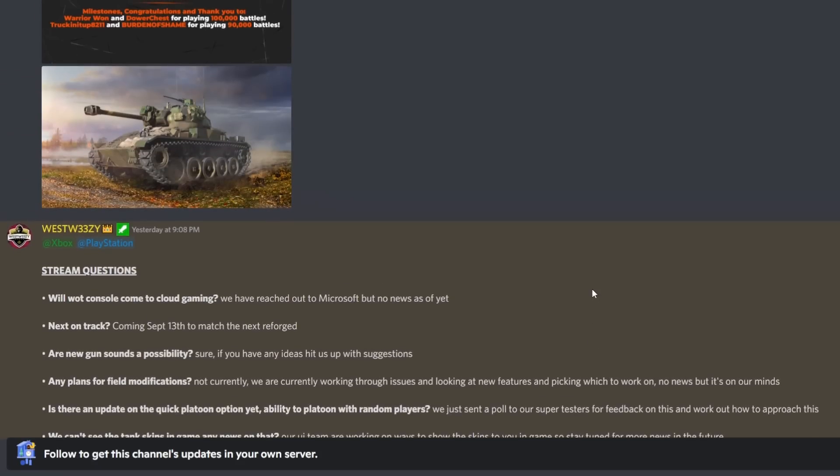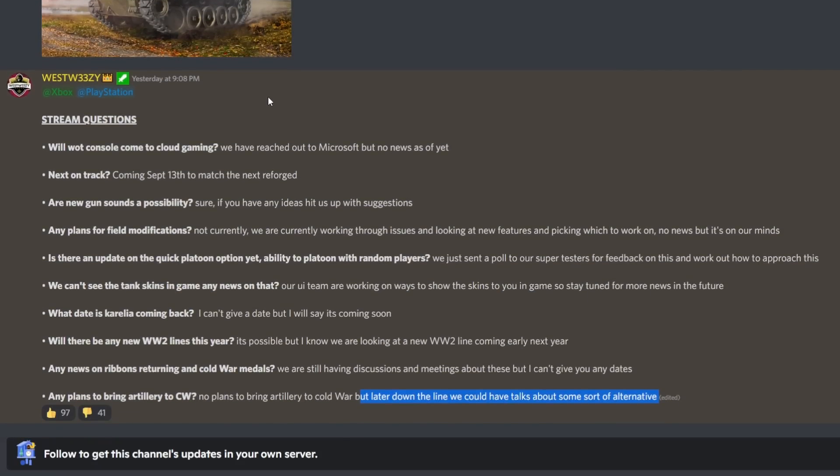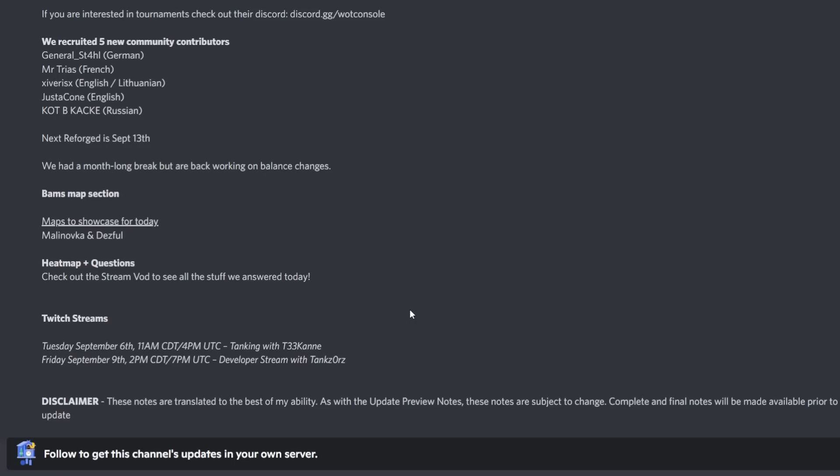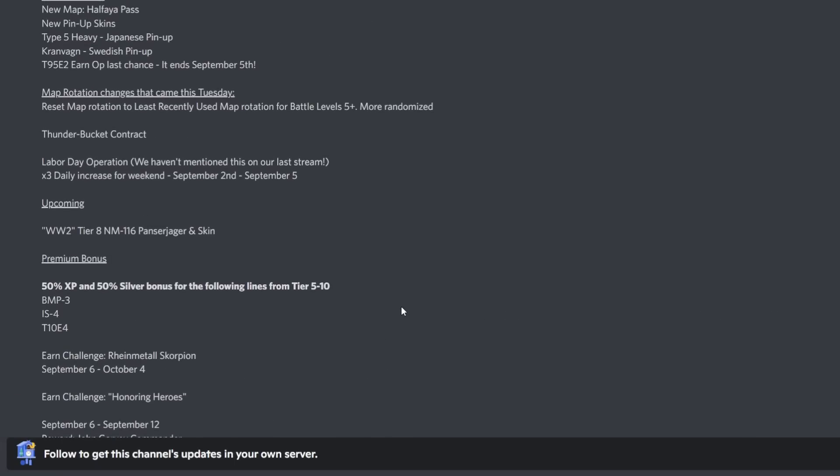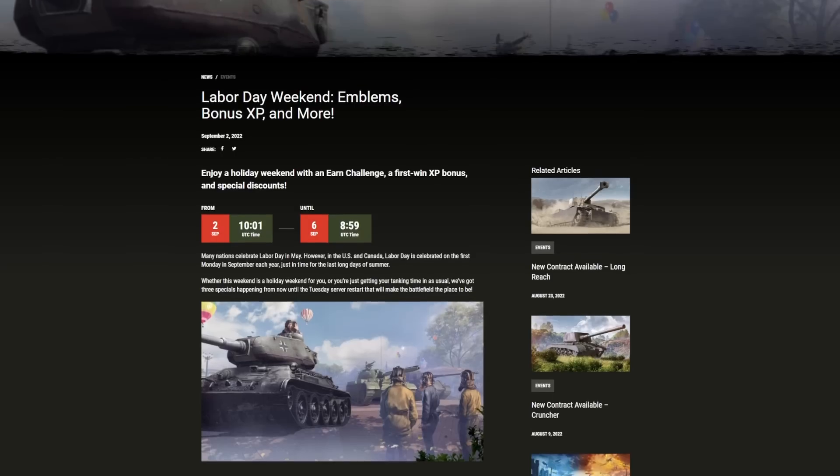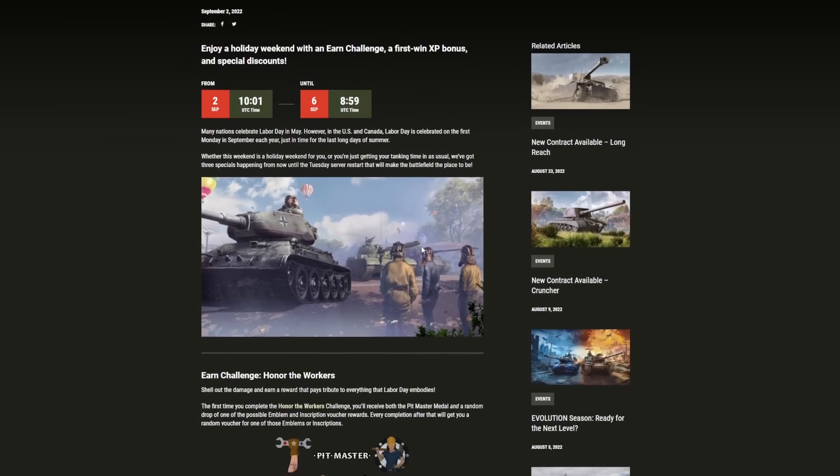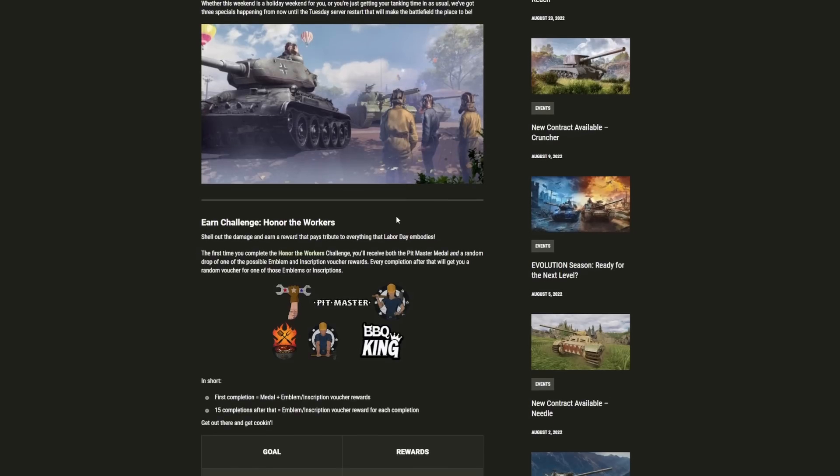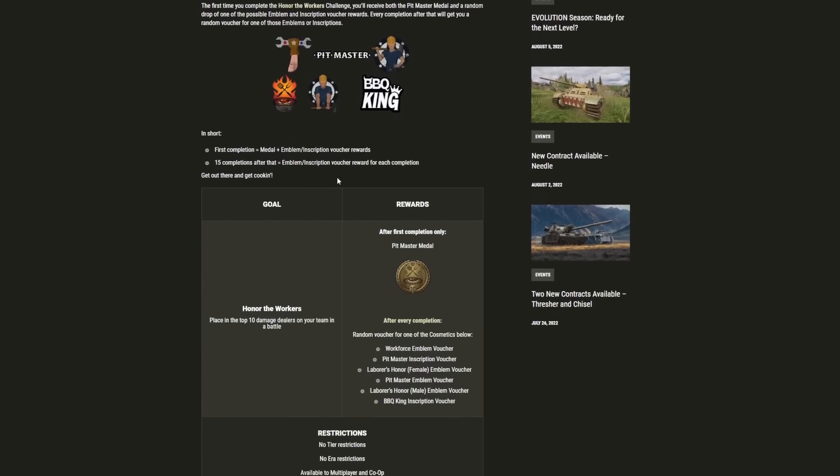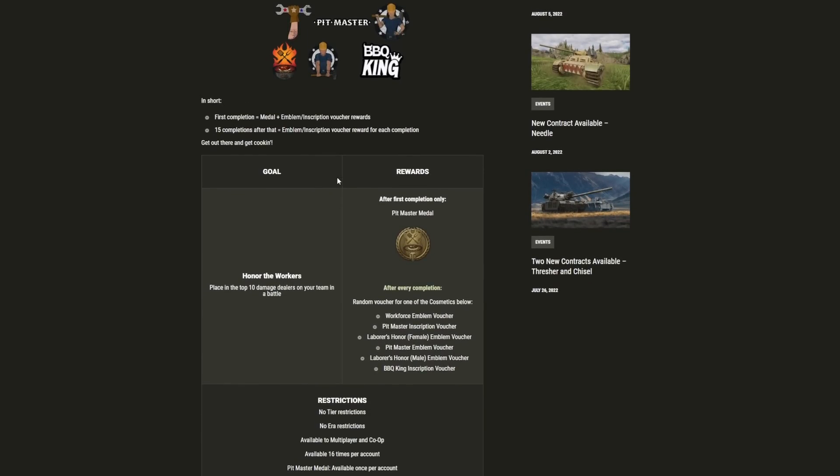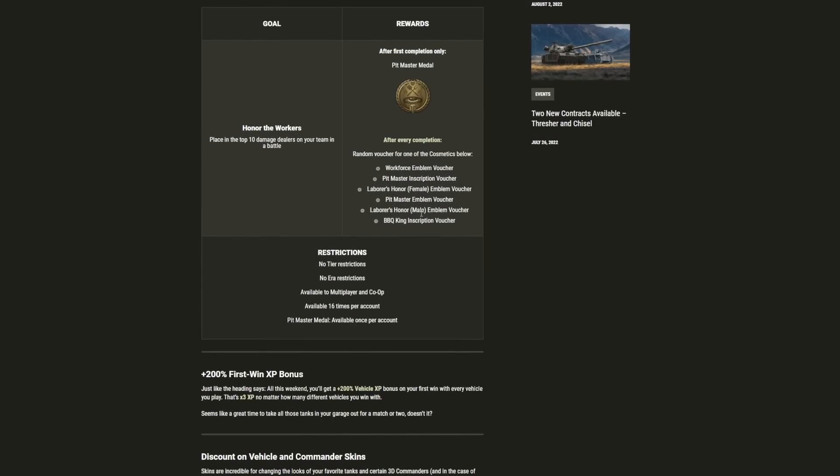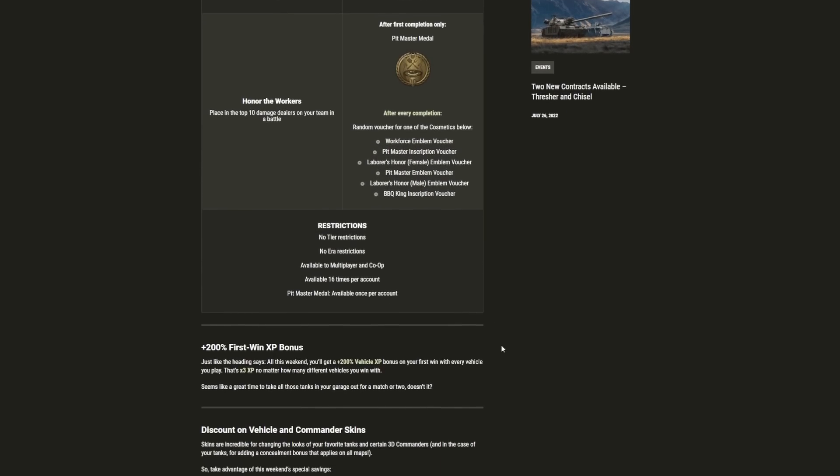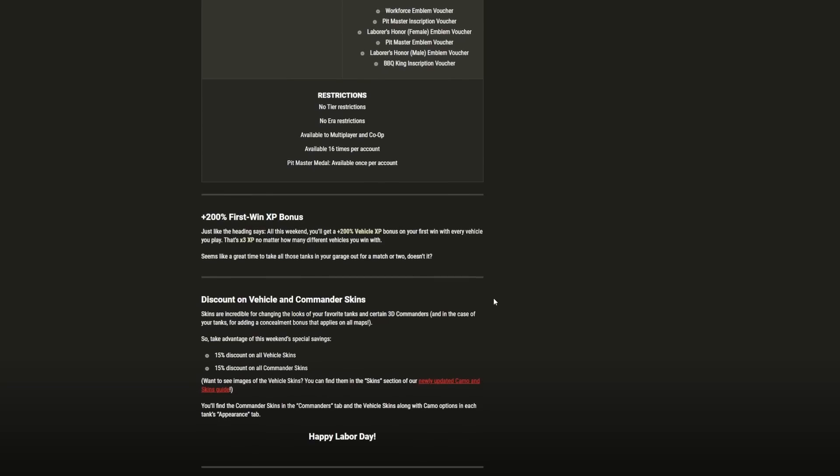Hopefully that covers everything that you need to know for next week and the upcoming updates that will be coming to World of Tanks, including the Labor Day weekend this weekend. If you are celebrating Labor Day, I hope you have a fantastic weekend. Don't forget to check out some of the videos we've mentioned, including that mercenary tanks guide which showcases all of the mercenary tanks above tier 5. Thank you very much for watching and I'll see you there, goodbye.